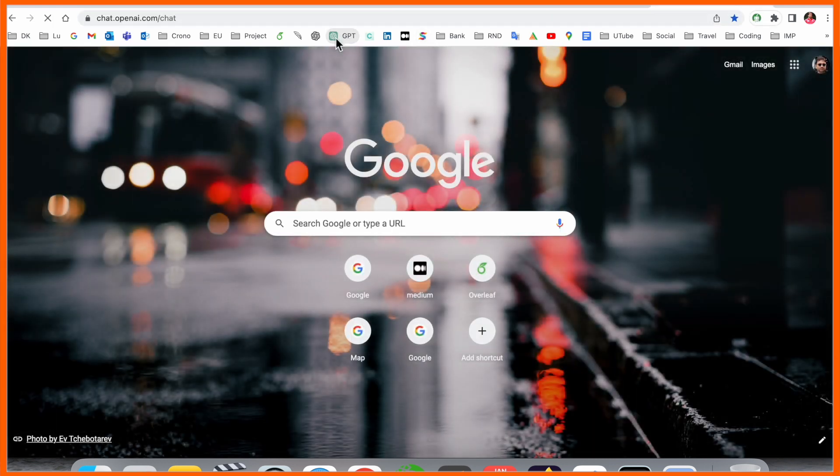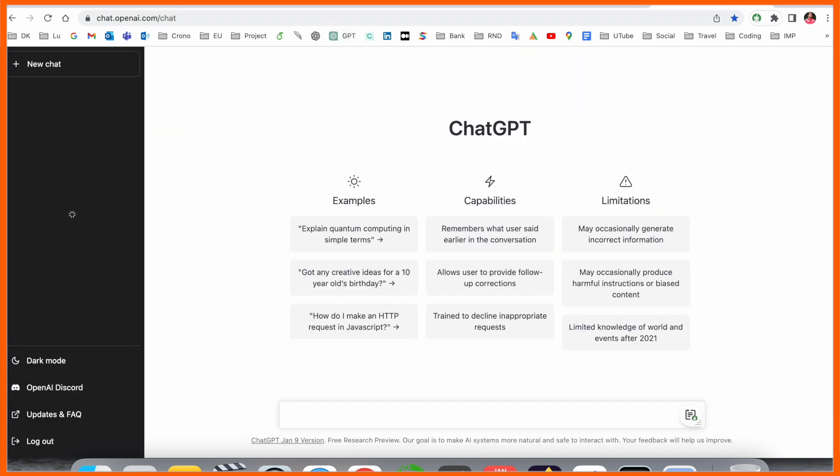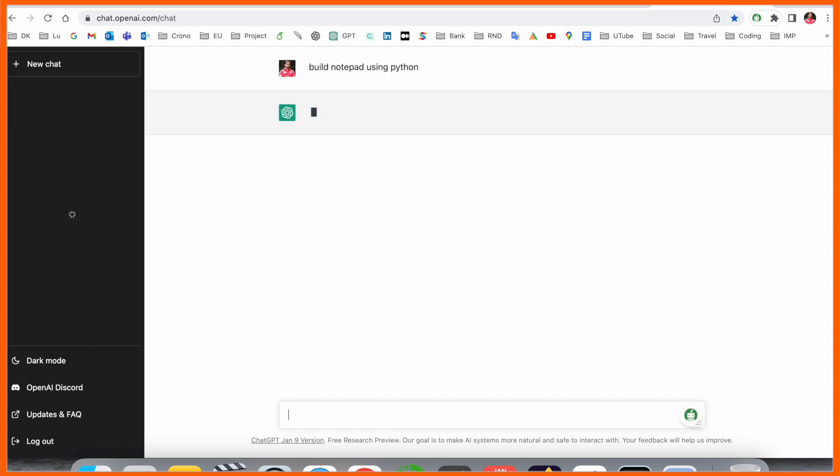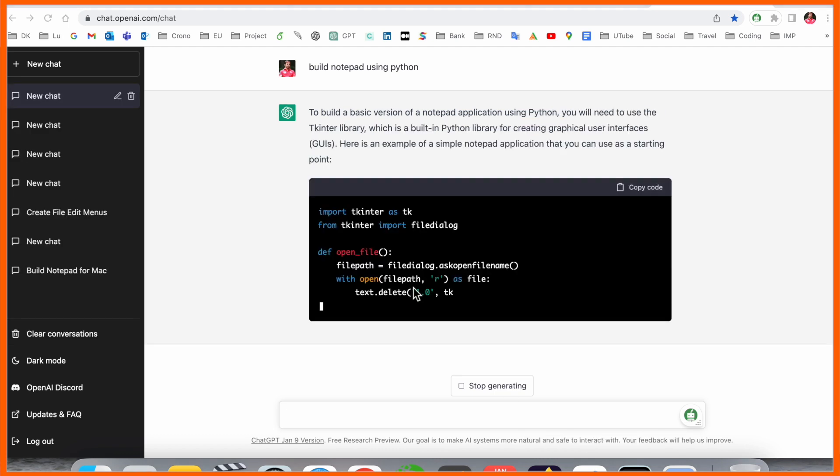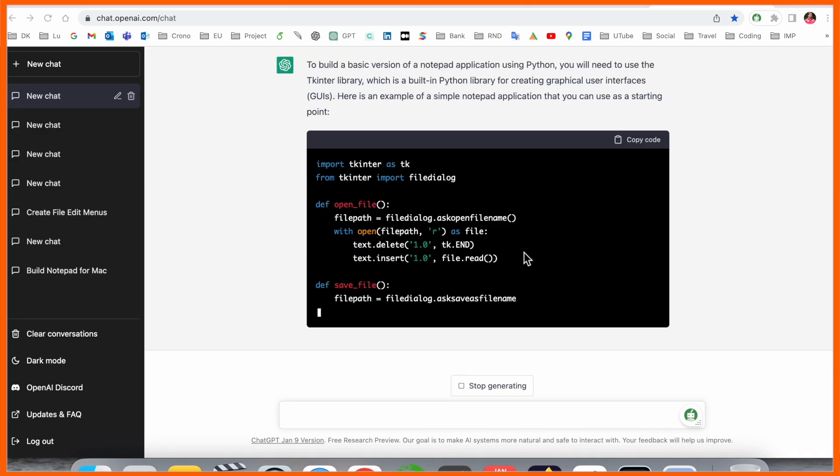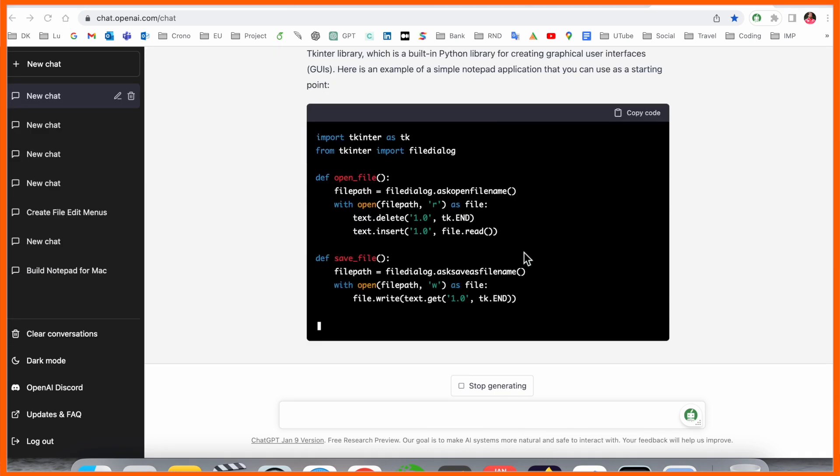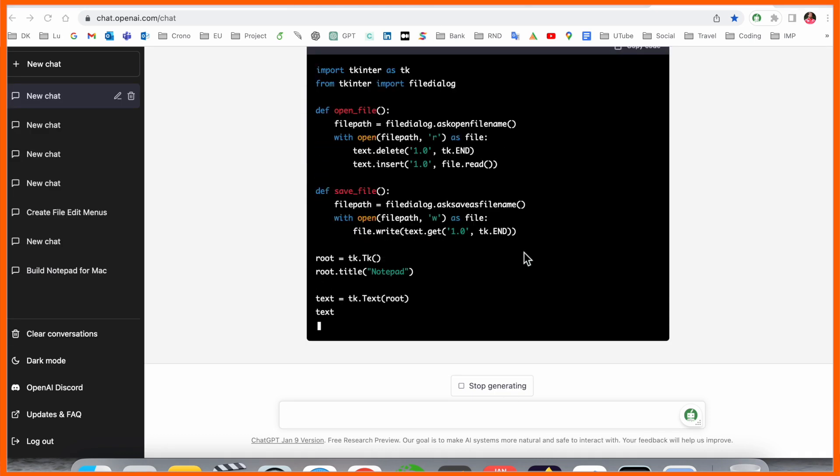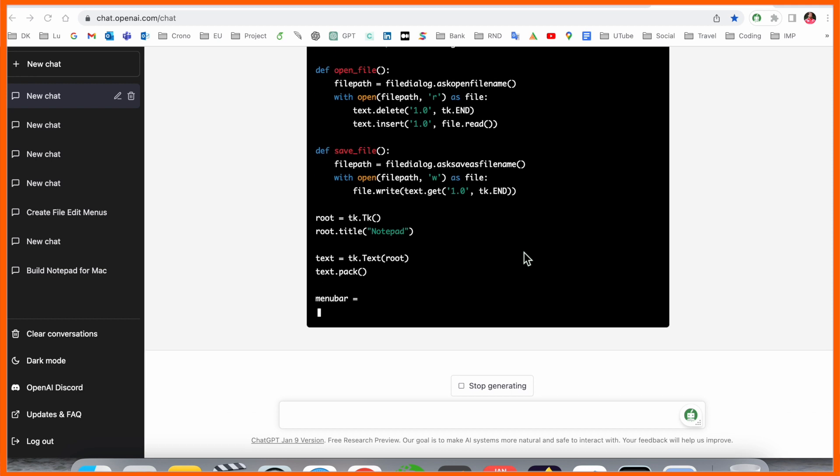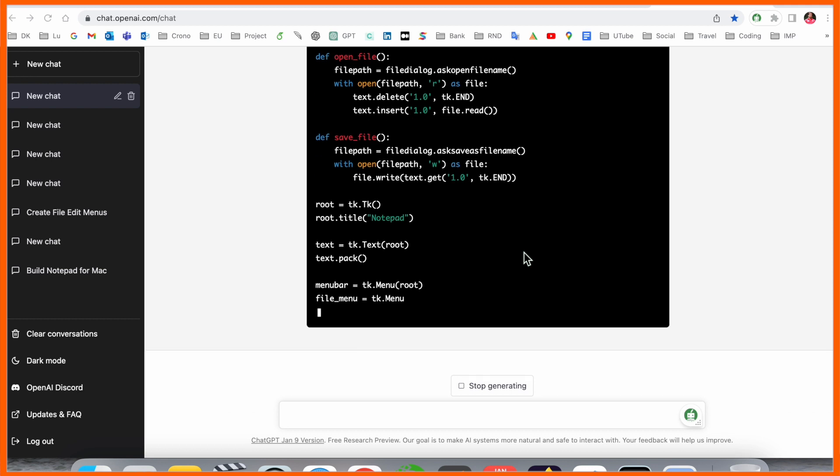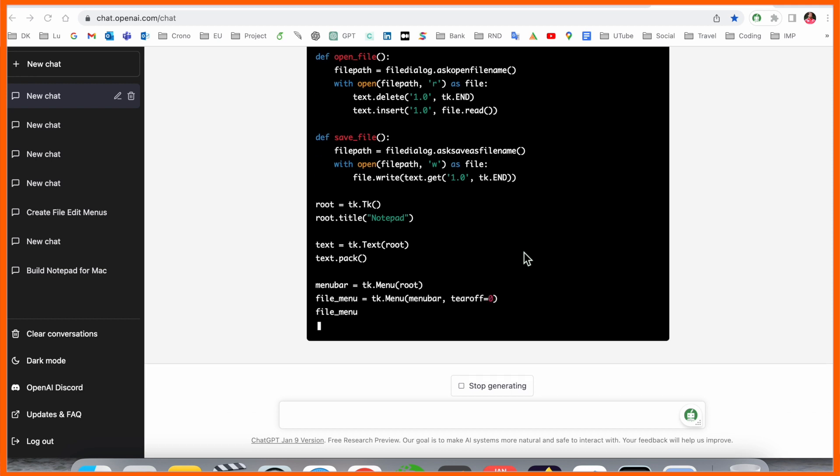Enter ChatGPT. After opening ChatGPT, you simply ask the question: build notepad using Python. After that, wait a couple of seconds. The code is almost ready. ChatGPT is writing the code for you.